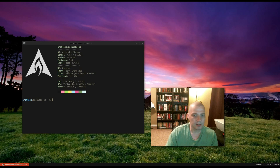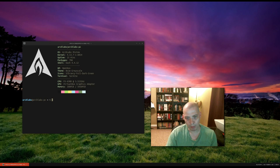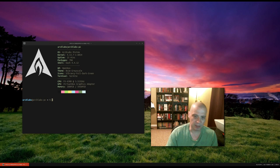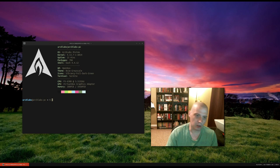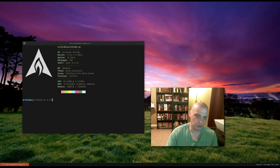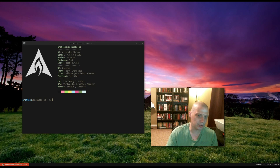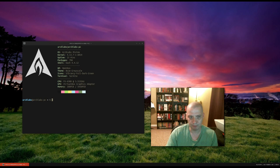Hello, everybody. Today I'm going to be reviewing a command line program, an NCURSES-based program, called CalCURSE. What is CalCURSE? CalCURSE is a scheduler of sorts. It is an event organizer, an appointment book, a note-taking application, if you will.